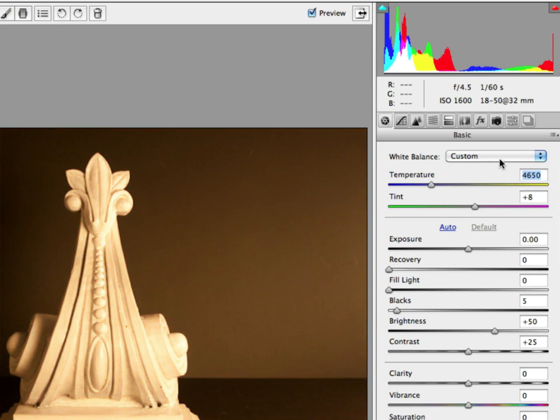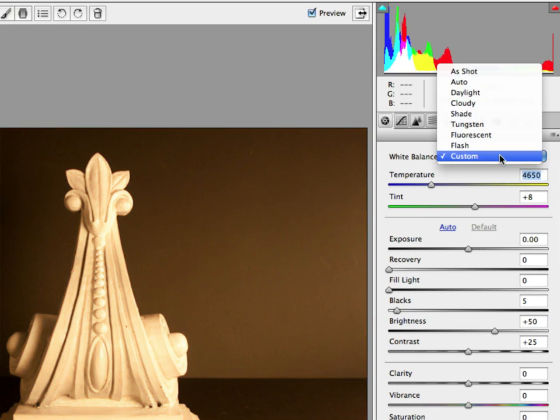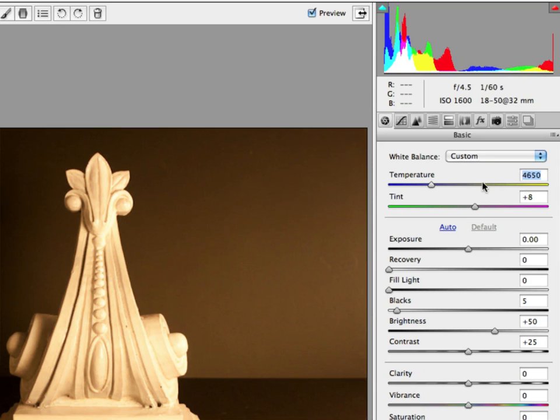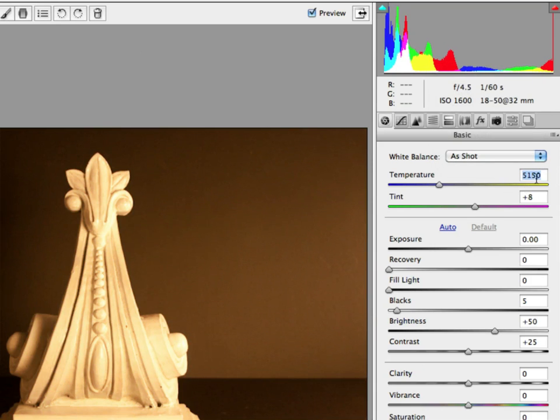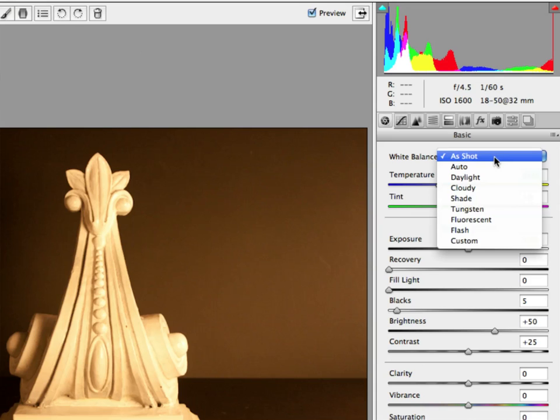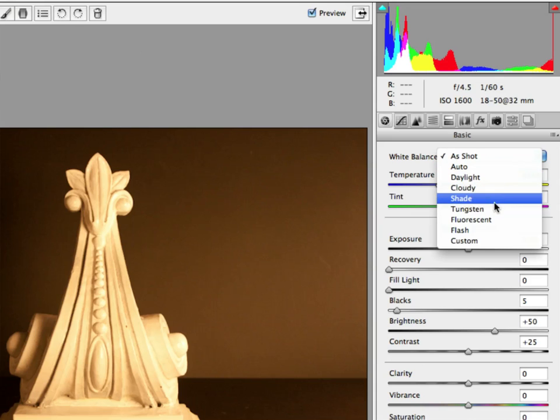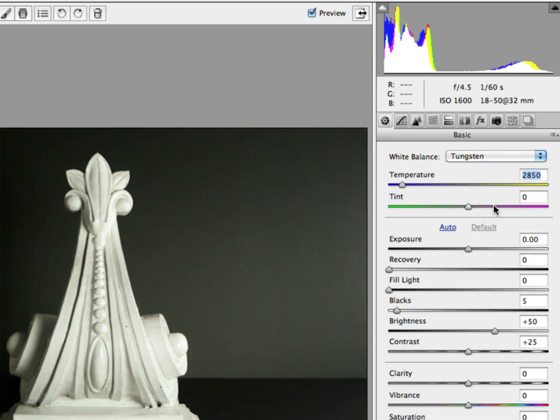Or, I can just choose some presets from here. Now, if I just go to as shot, you'll see that it says that I was shooting at 5150. If I then go to what I shot this under, and I know I shot this under Tungsten, look what happens. Wow. That's a massive change, isn't it? And it's a much better photograph.